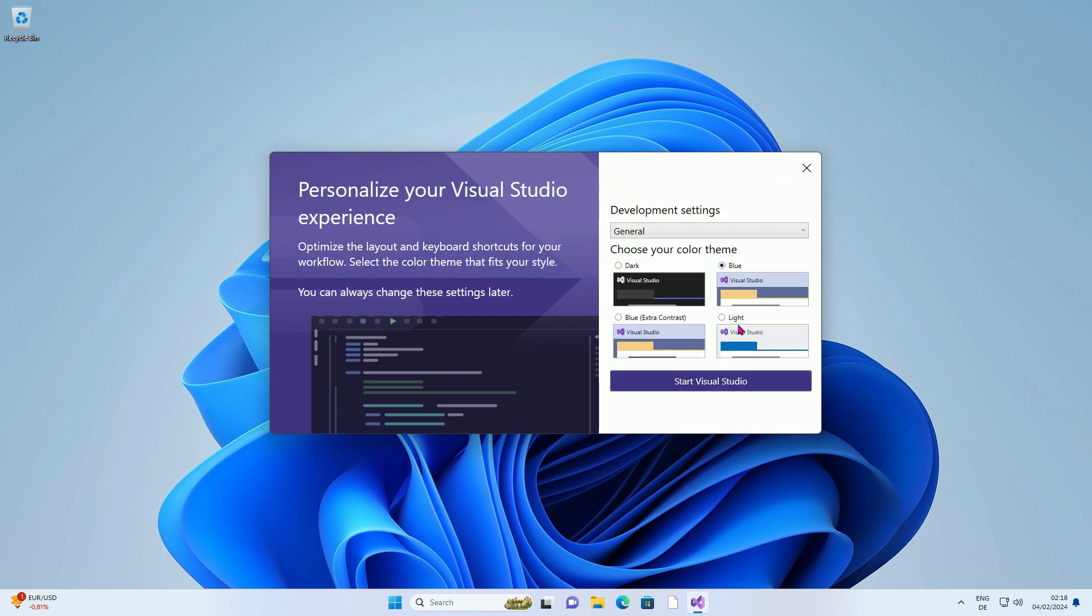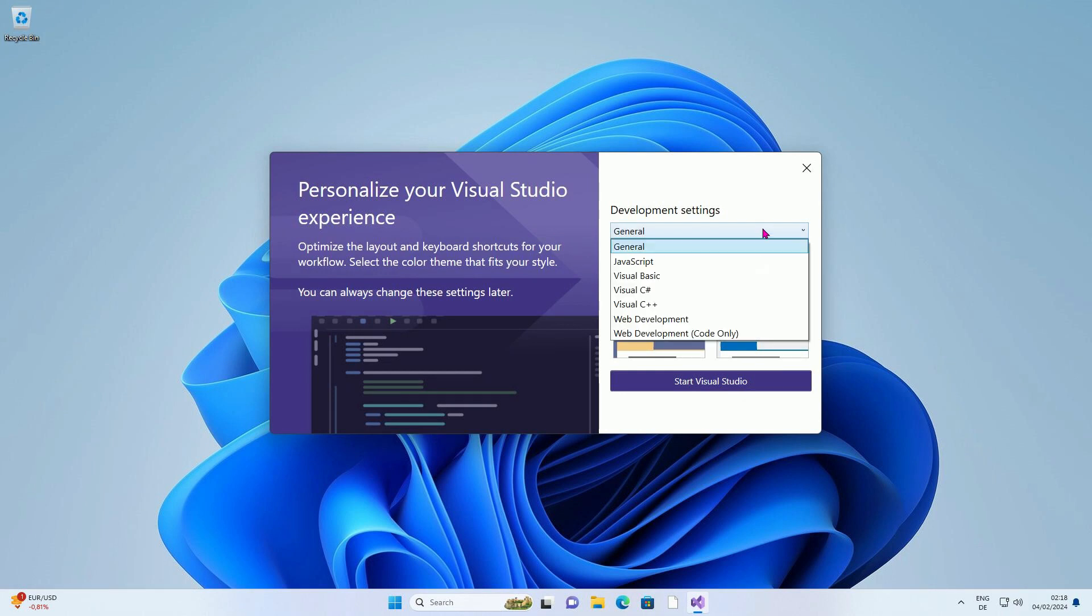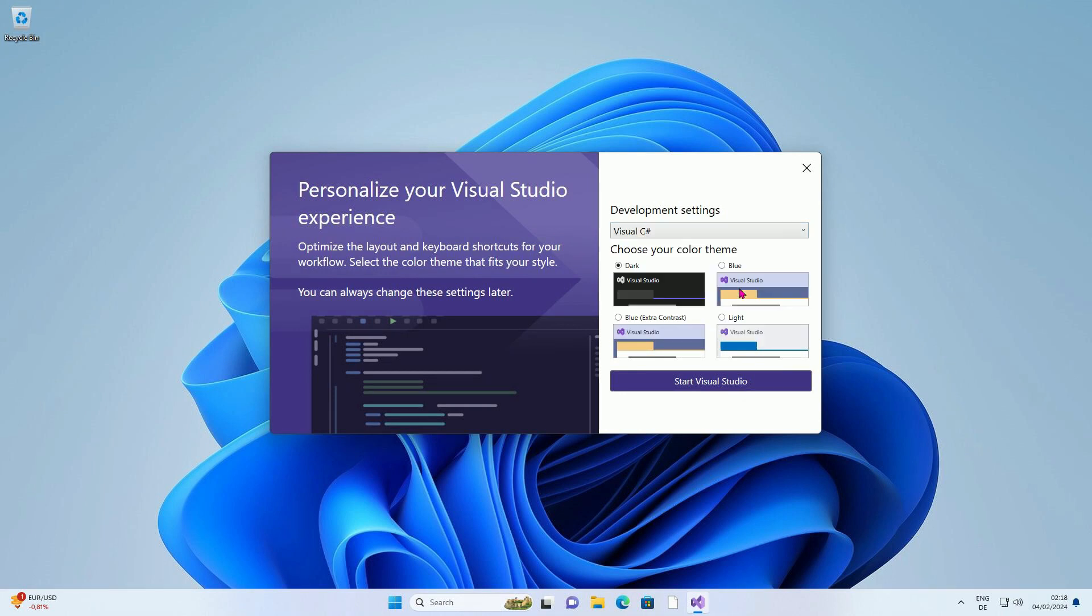You can now set the appearance of the program here. Select the color of your choice. Don't worry, you can change this setting again later. Select the programming language from the drop-down list. I will choose C-Sharp.